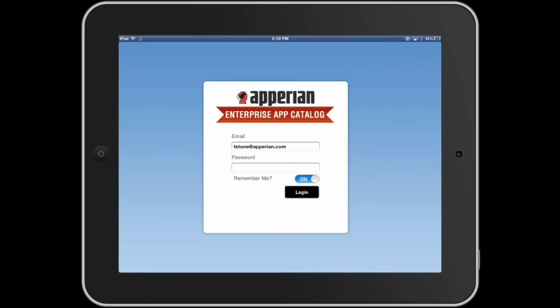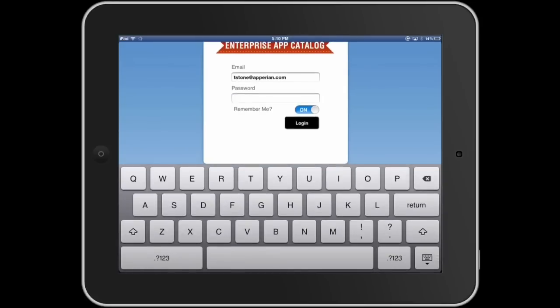When you tap on the catalog, you're first asked to authenticate. This can be done in two ways: you can authenticate against our server, or against your existing Active Directory. Either way, it's simple, easy, and secure.